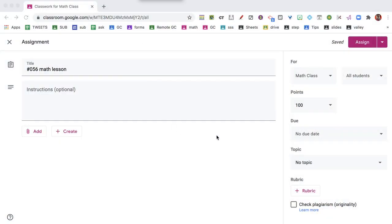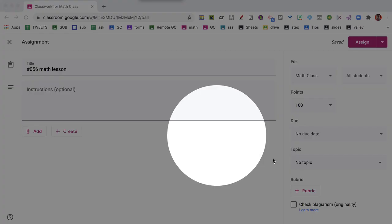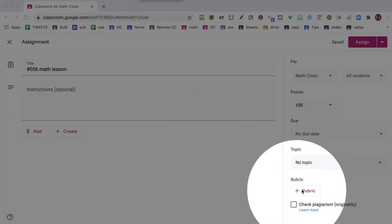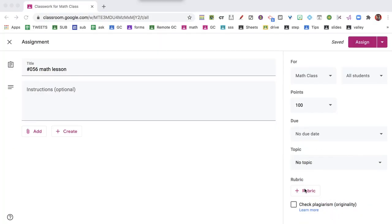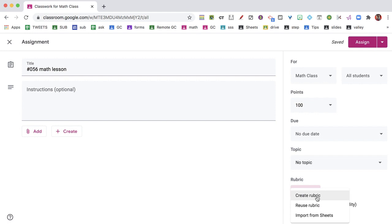So when I am in the Google Classroom assignment, you'll see here on the bottom right, it says Rubric, and my choices are to create a rubric, reuse a rubric, or import from Sheets.